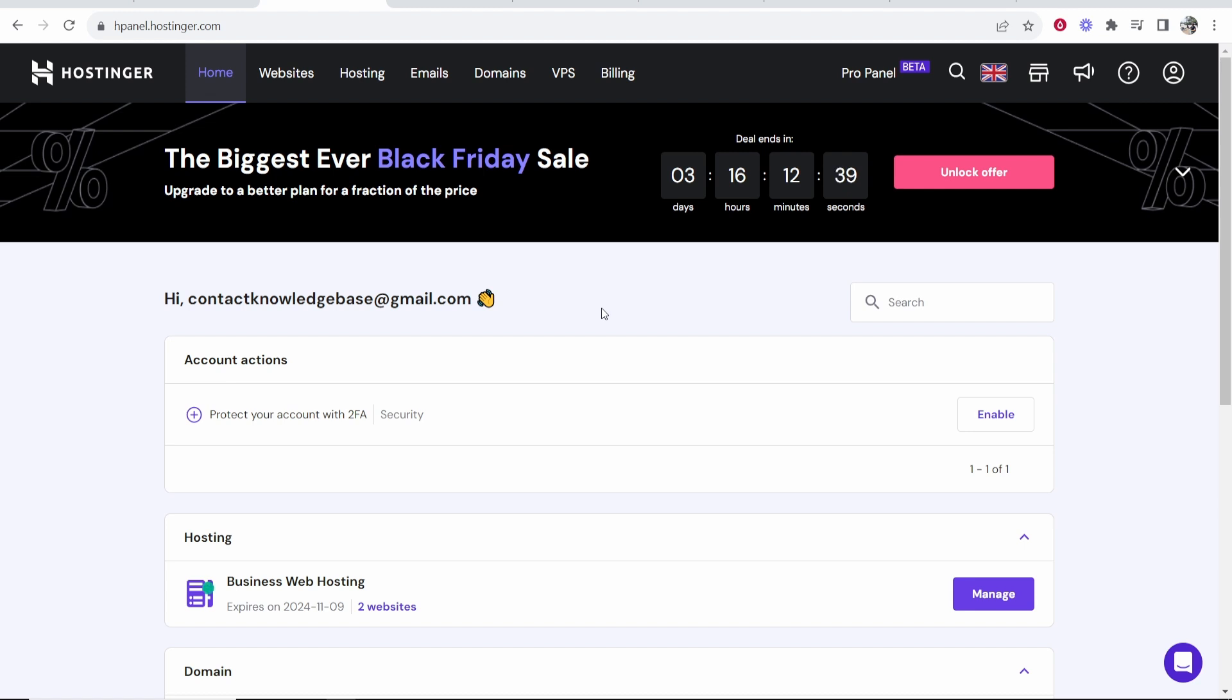In this video, I'm going to show you how you can reset your WordPress website inside of Hostinger. This is pretty easy. I'm going to show you the best method to do it. So let's jump into it.